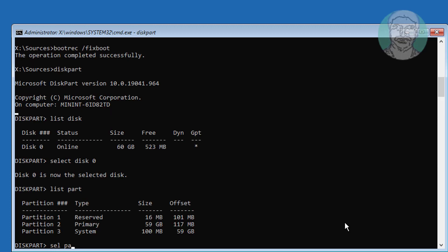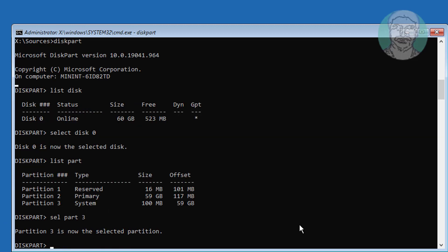Type list part. Select system partition. In my case, system partition is 3. Type assign letter=p.